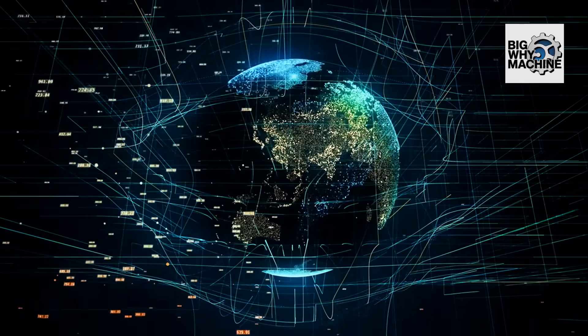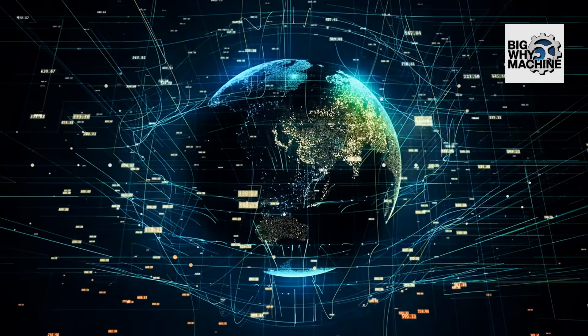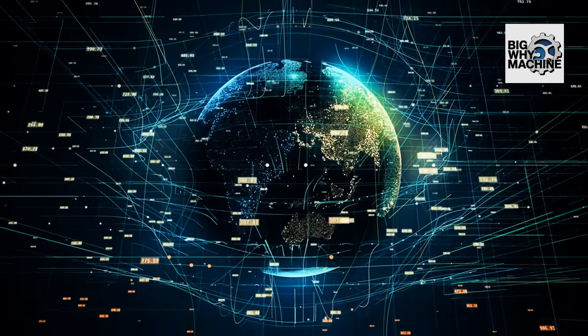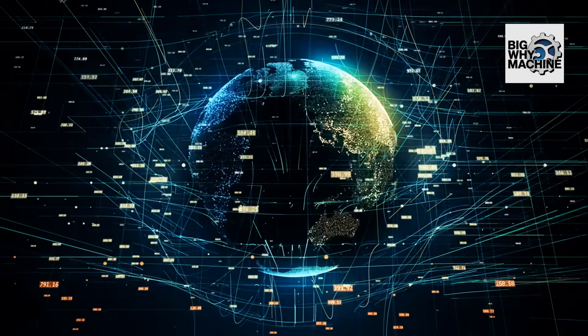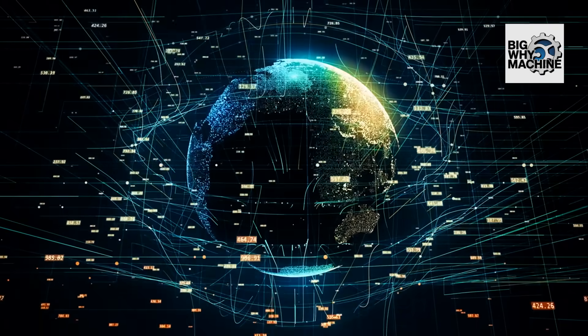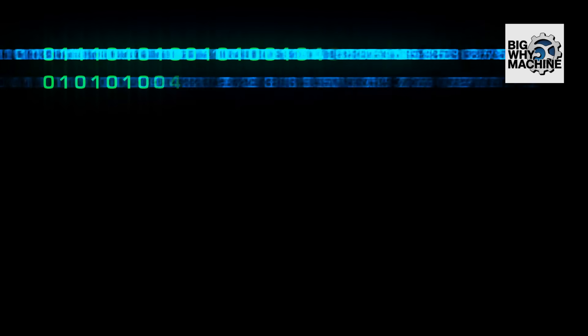So, while it seems simple, binary code is the backbone of our digital world, enabling computers to process vast amounts of data quickly and accurately. Pretty amazing for just two little digits, right?